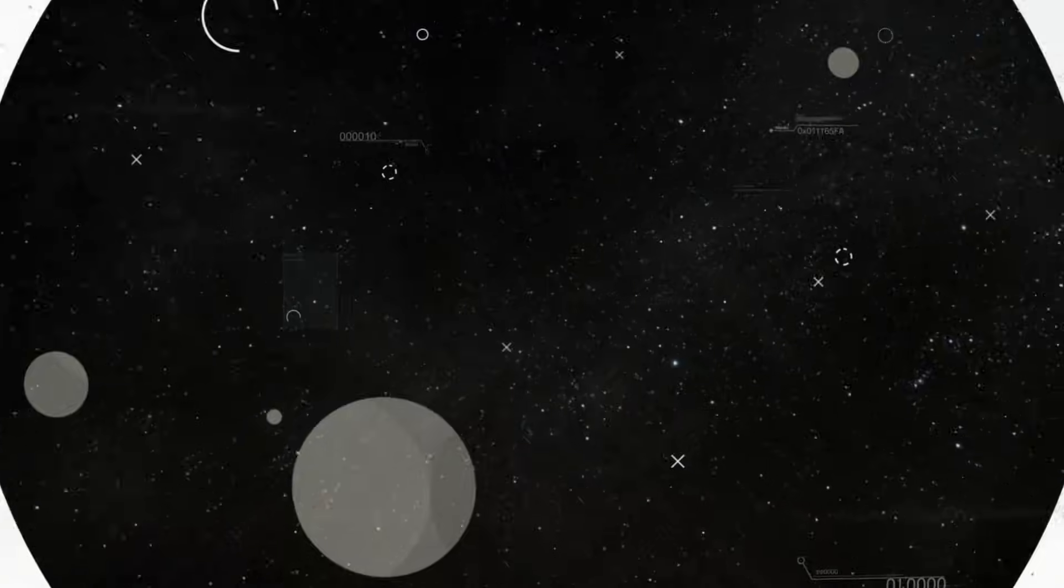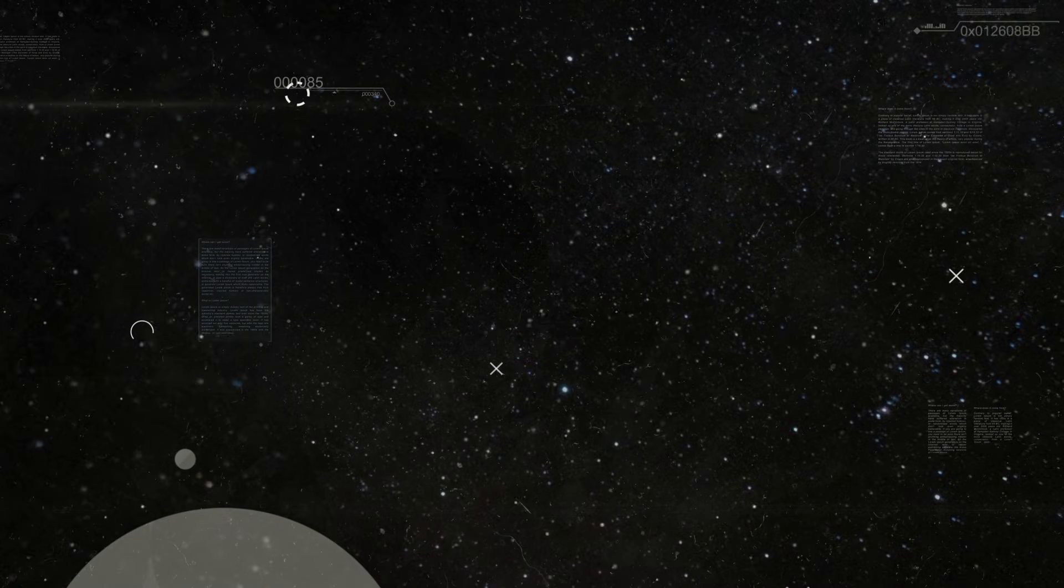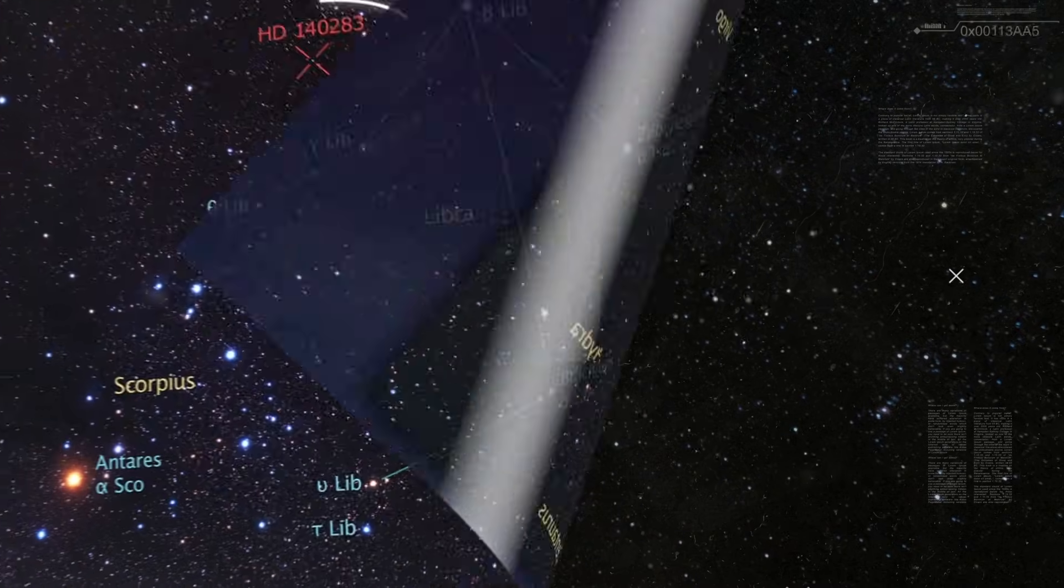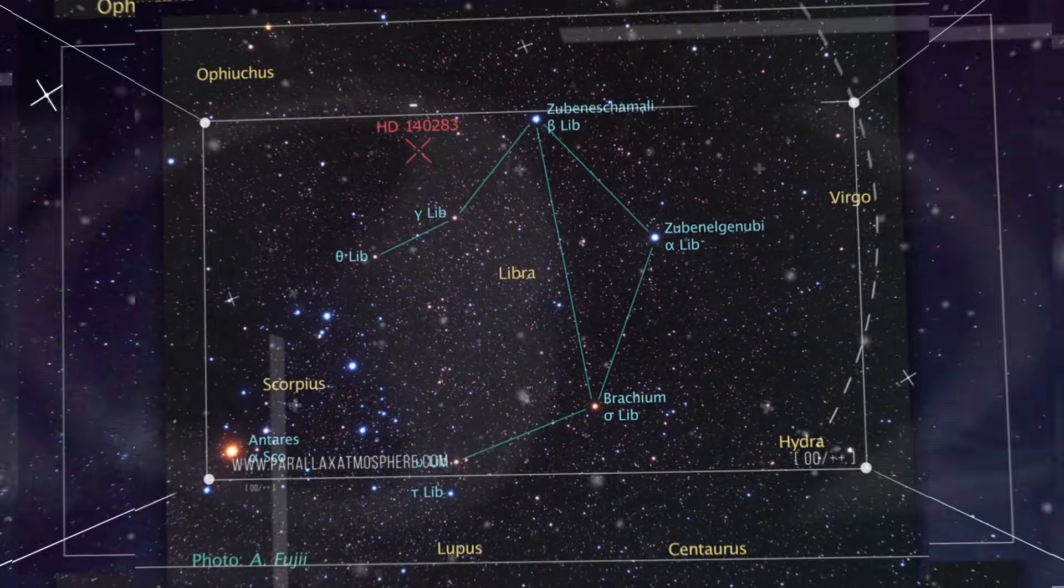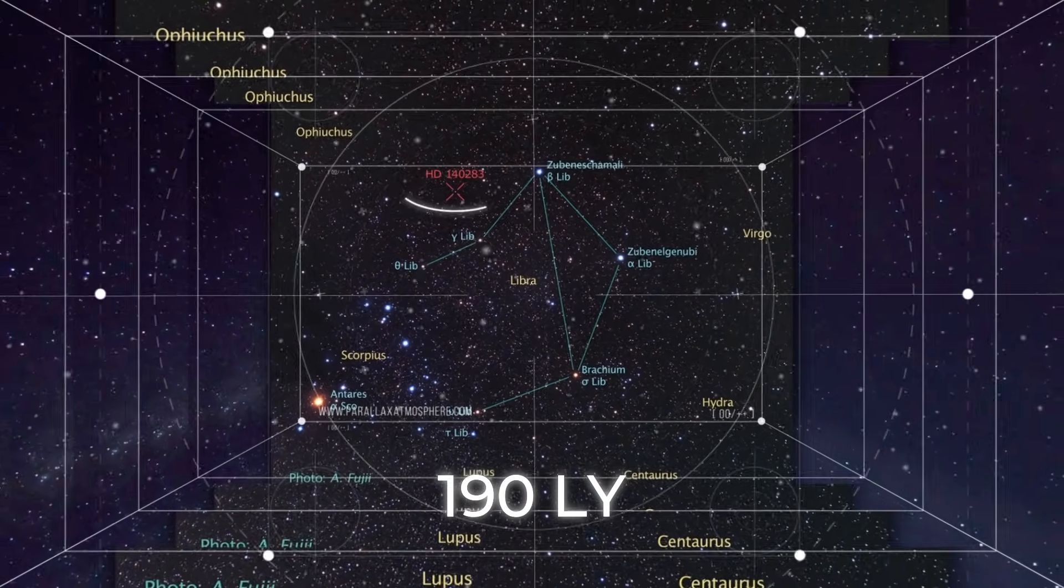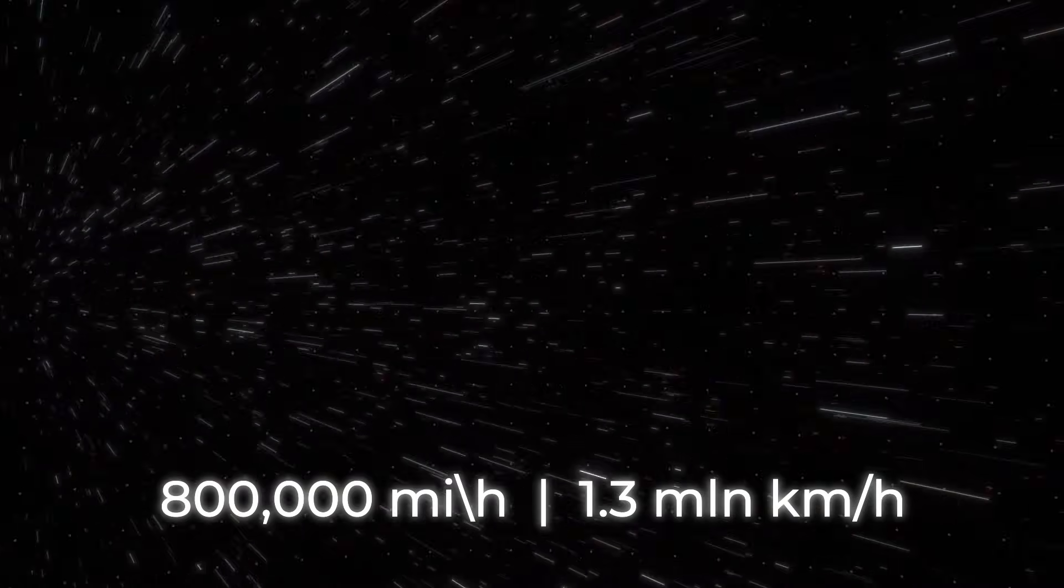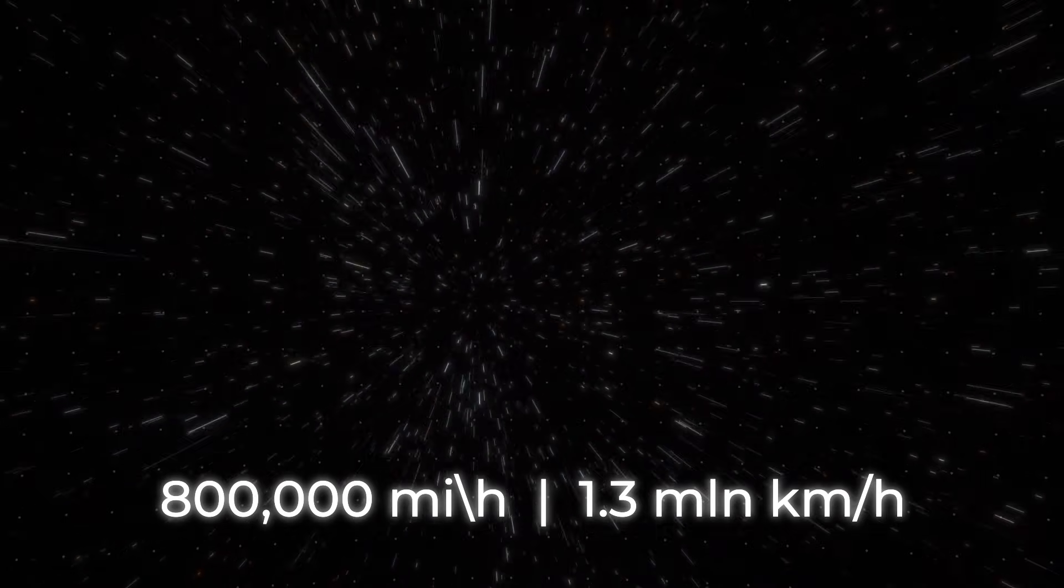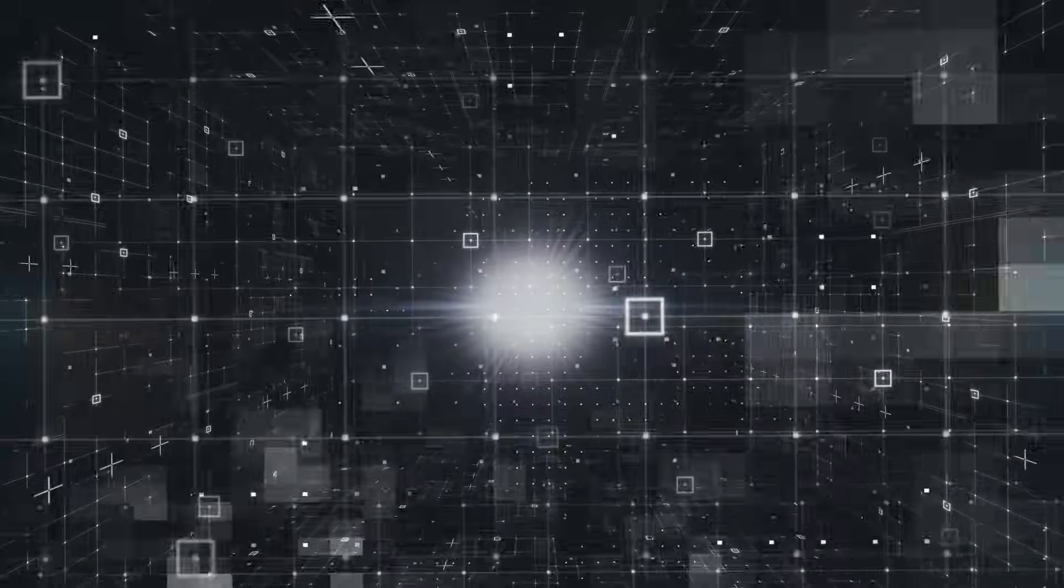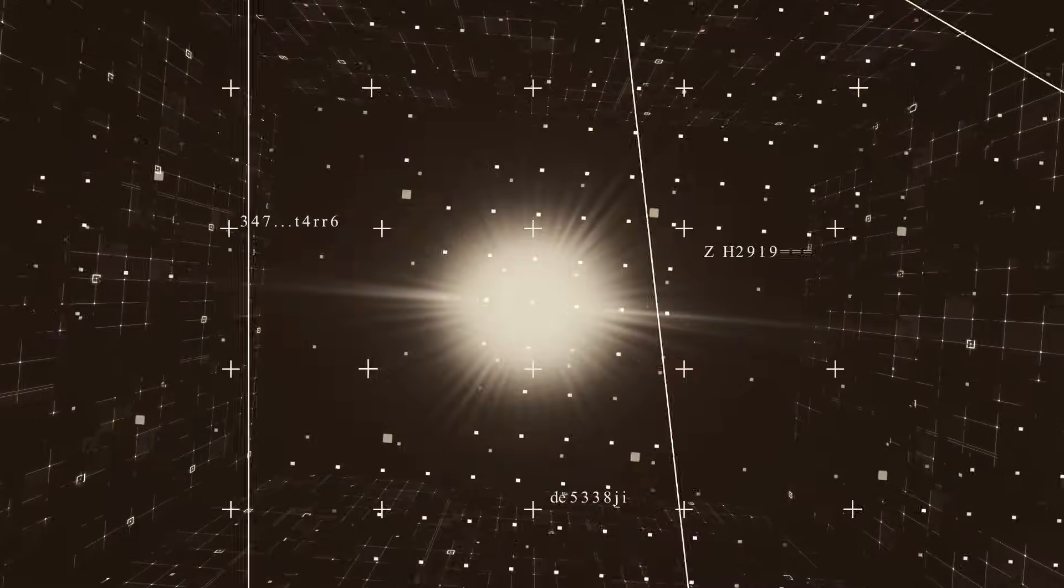Scientists have been observing Methuselah for the past 100 years. Until recently, very little was known about this star. Only that it's located 190 light-years from Earth in the constellation Libra and penetrates outer space at a speed of 800,000 miles, or 1.3 million kilometers per hour. This was pretty much the sum of our knowledge about Methuselah, and the star itself did not cause keen interest for many people.